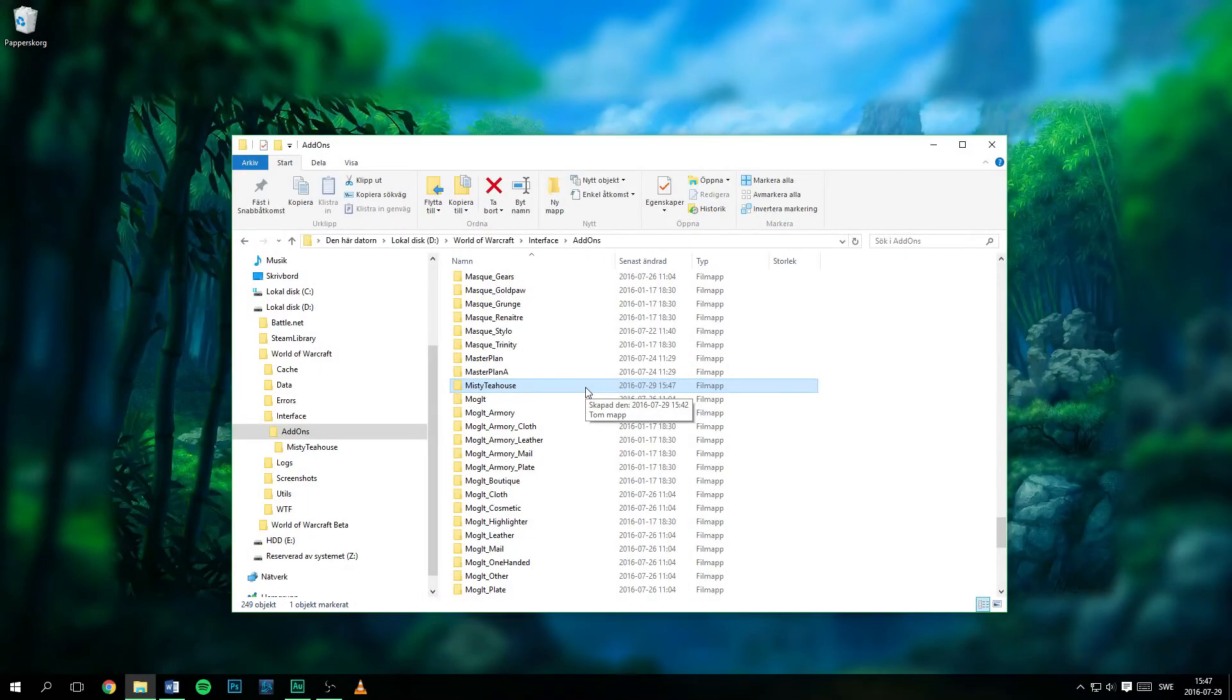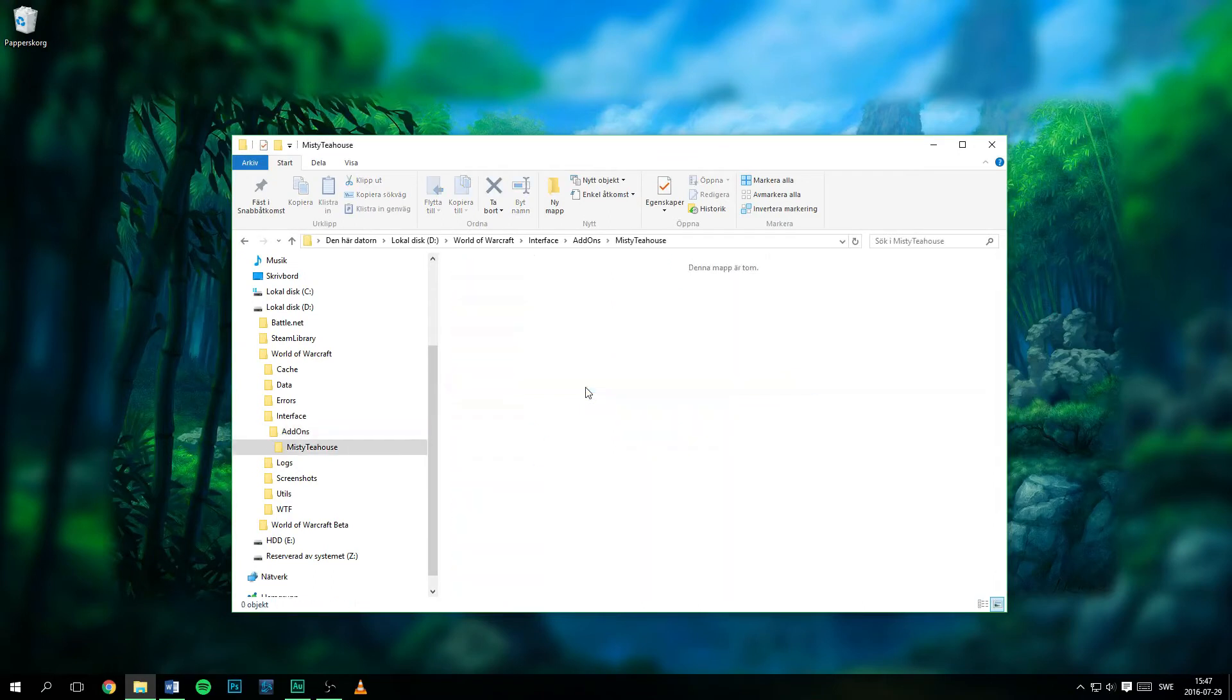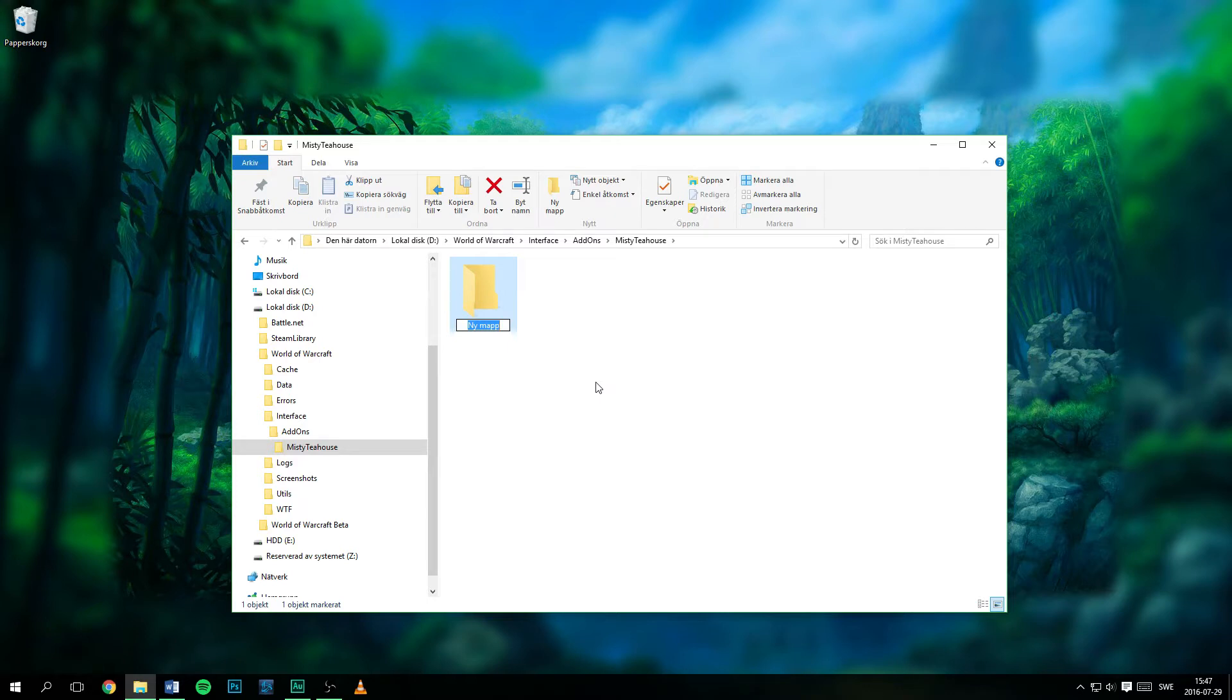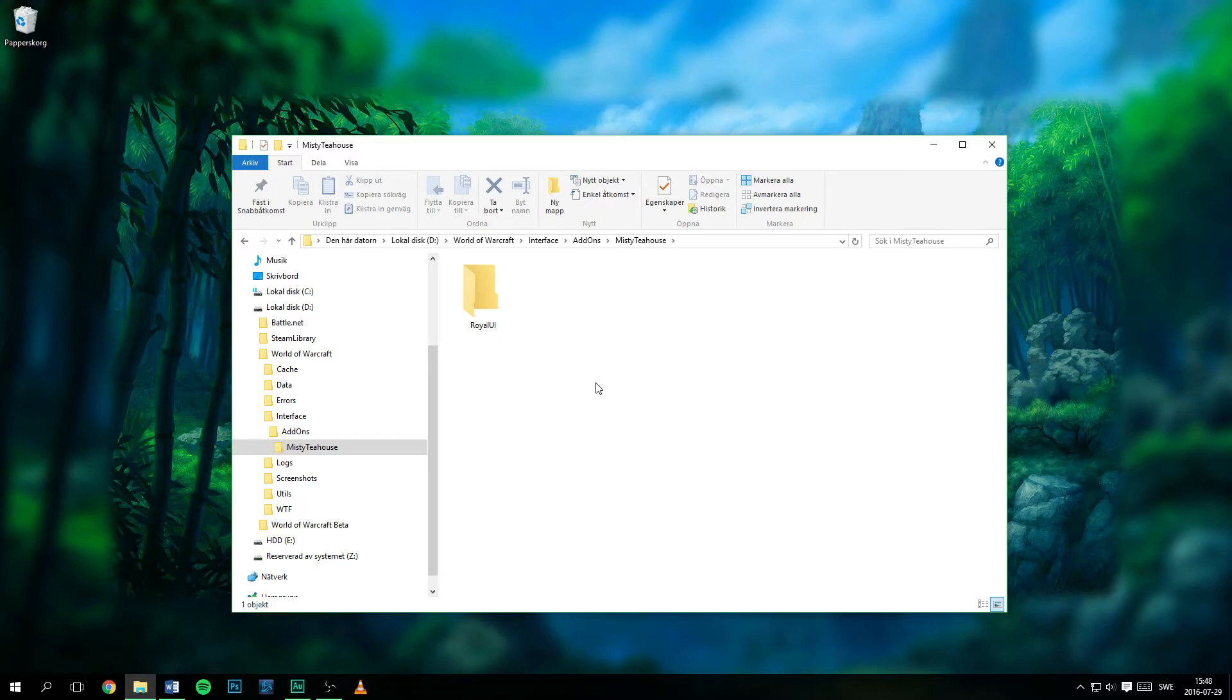Open up the new MistyTeaHouse folder and create another folder. If you are using my Patreon UIs, create a folder with a corresponding name. For example, RoyalUI if you want to use the costume textures from the Royal themed art package. If you are using art from another themed art package, make sure to name it accordingly.